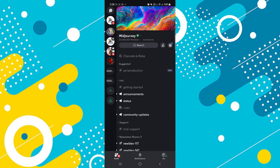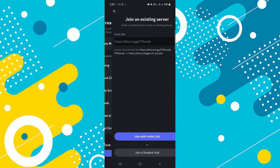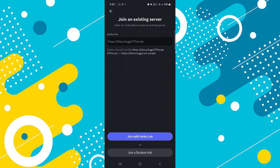Now tap on the plus icon in the sidebar. Then go to create your server. From here tap on join server. An invite link page will open. Here paste the link of the previous server which you wanted to see.